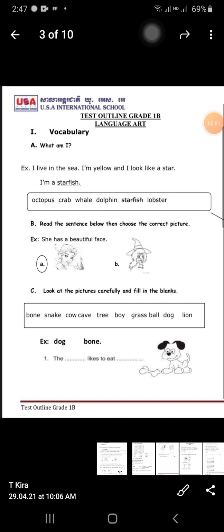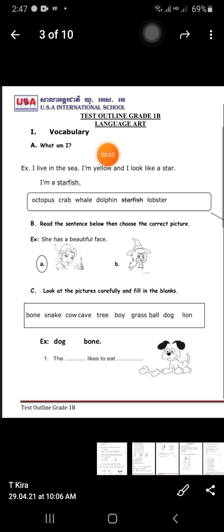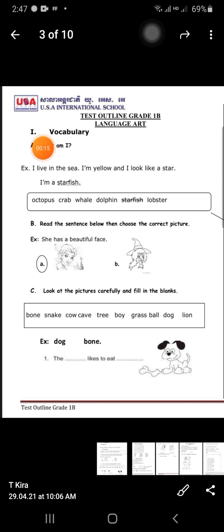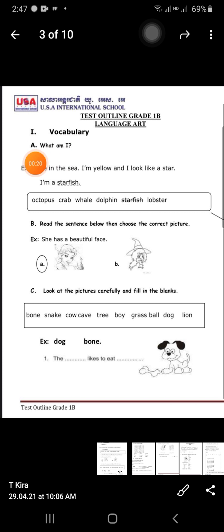Hello everyone, today we do the final all together. Today is Wednesday, 12th of May 2021. Today is the final. Romance number one — talk about vocabulary. Exercise A: what am I?